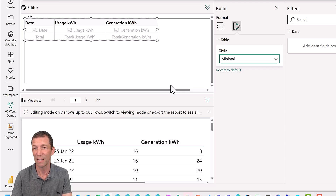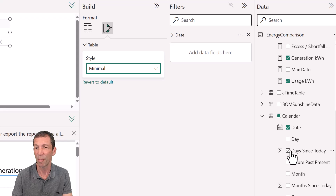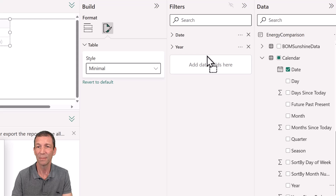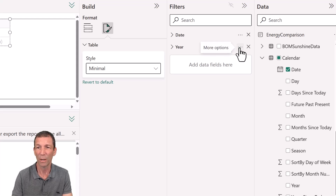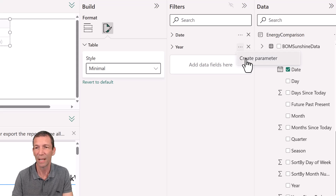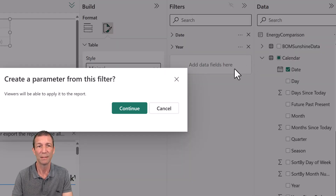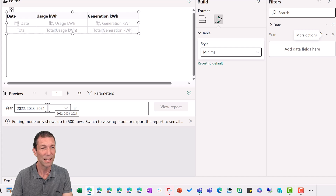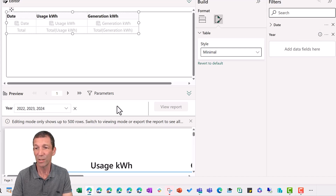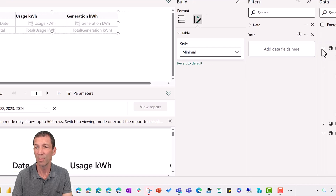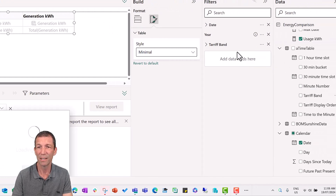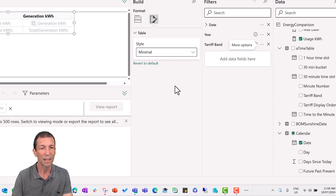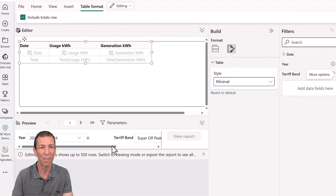Now, what's the new thing — the parameterization? Let's say I want people to be able to filter for a particular year. I'm going to drag 'Year' into the filters panel, then click these three dots — it's not very discoverable, but that's how it's set up currently — and select 'Create Parameter', then Continue. This parameter field now appears. You can add as many as you want: I could go to my timetable and put the tariff band into the filter panel, create parameter, continue. You can add as many parameters as you want — I'm not sure if there's a limitation.